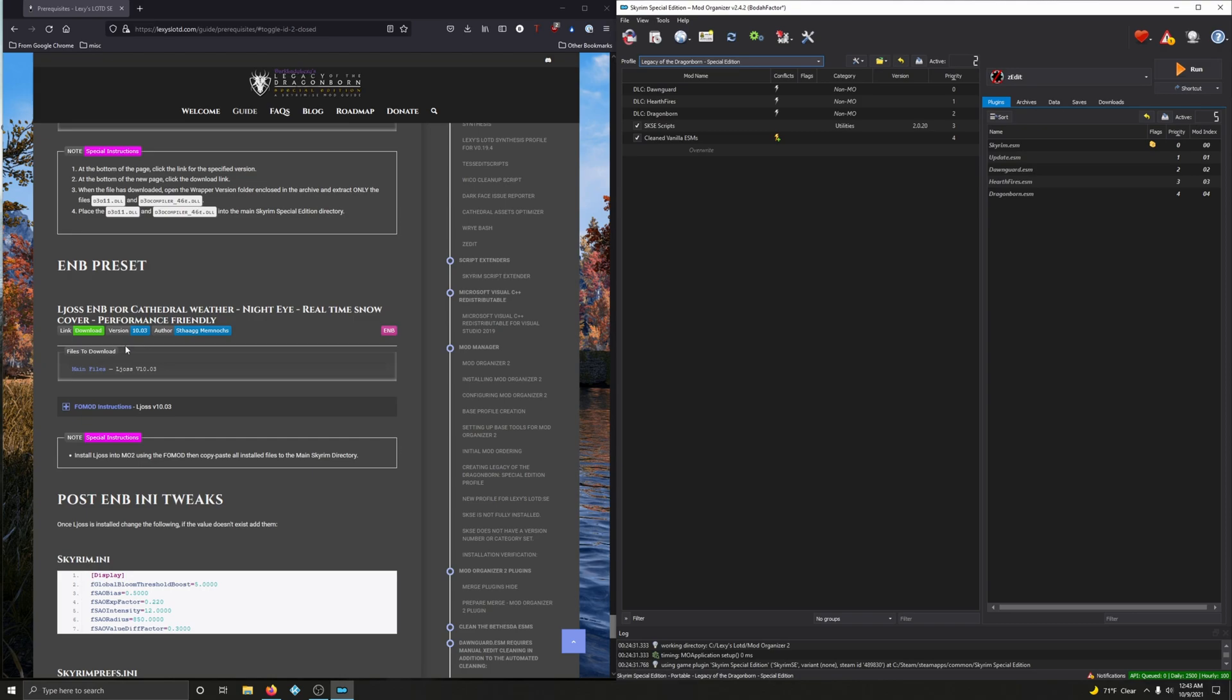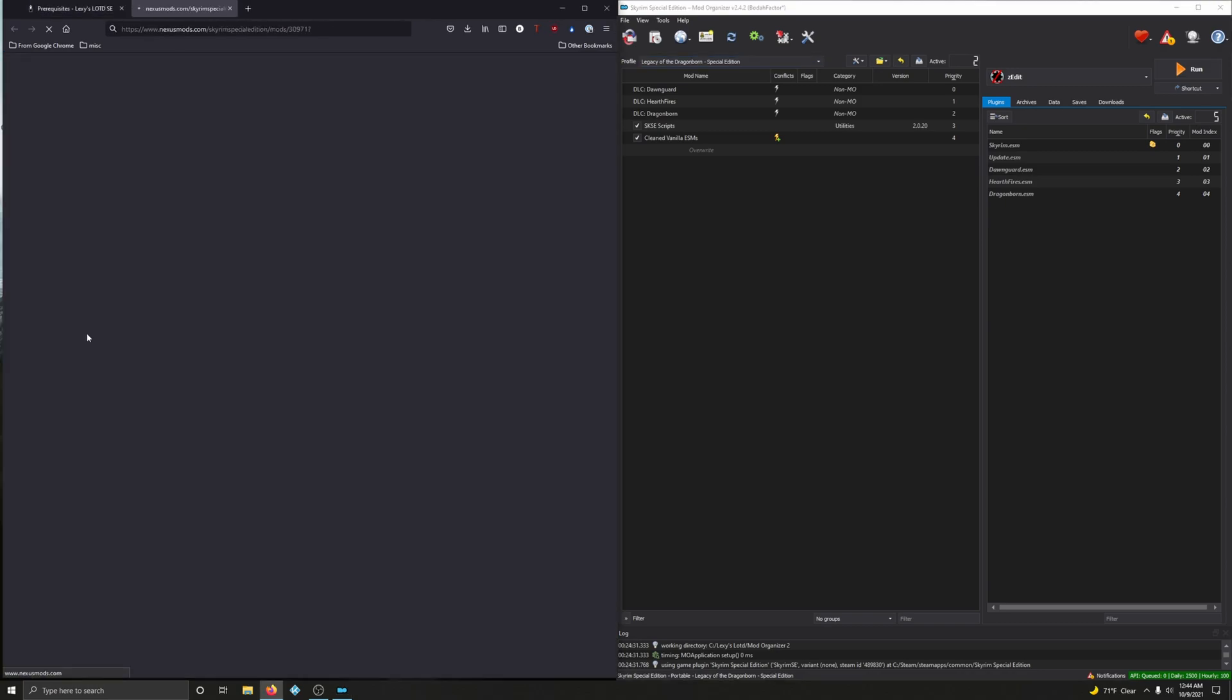Alright. LJOS ENB for Cathedral Weather, Night Eye, Real-Time Snow Cover, and Performance Friendly. So this is the official ENB that Lexi is endorsing for her guide. So this is the ENB we're going to use. So let's go ahead and download this folder. Click on download.